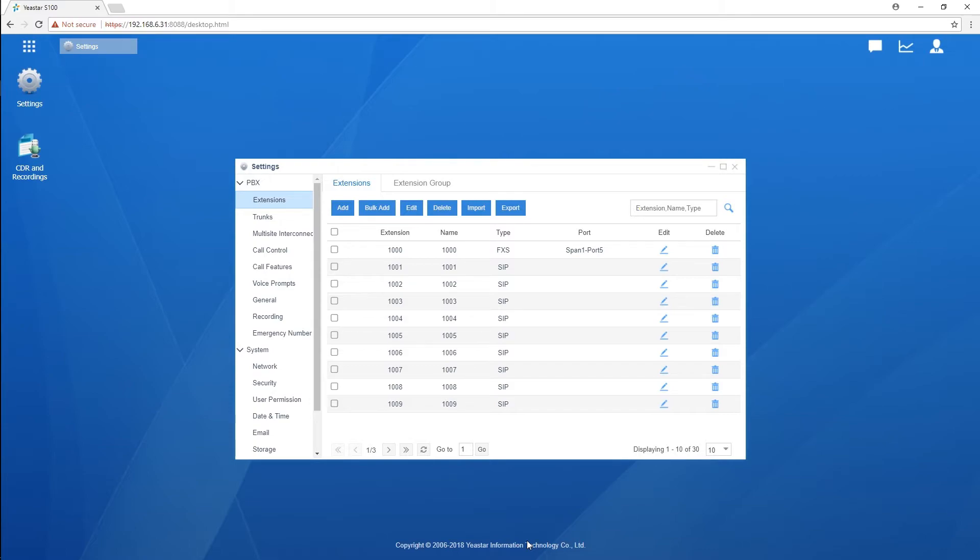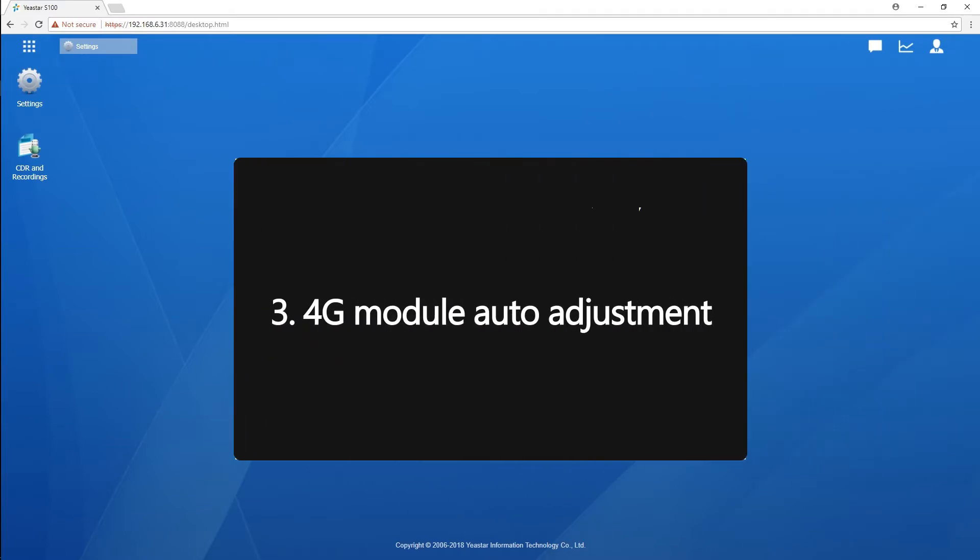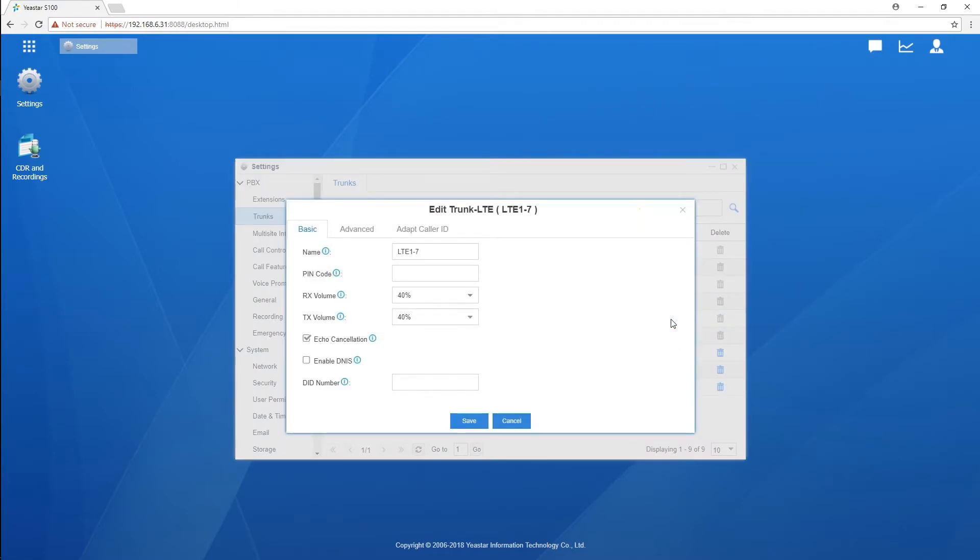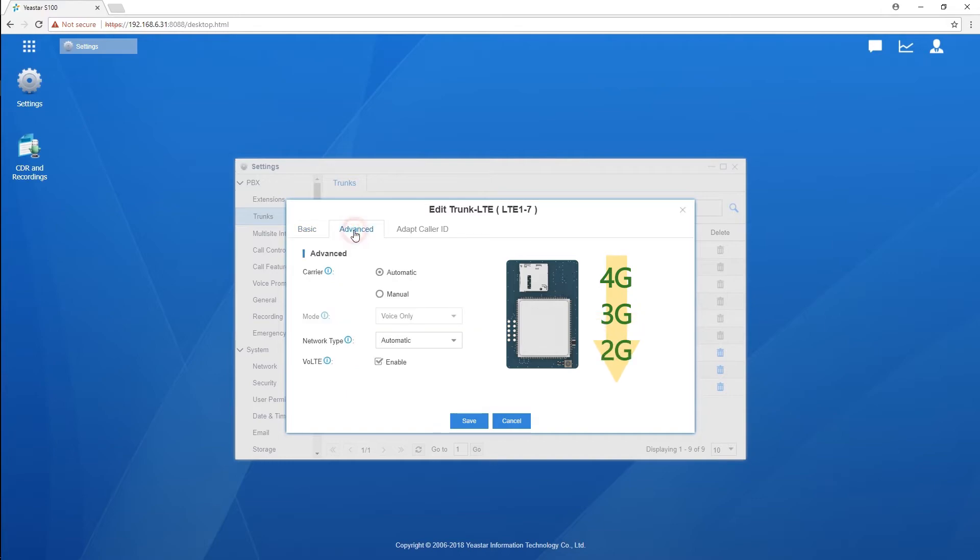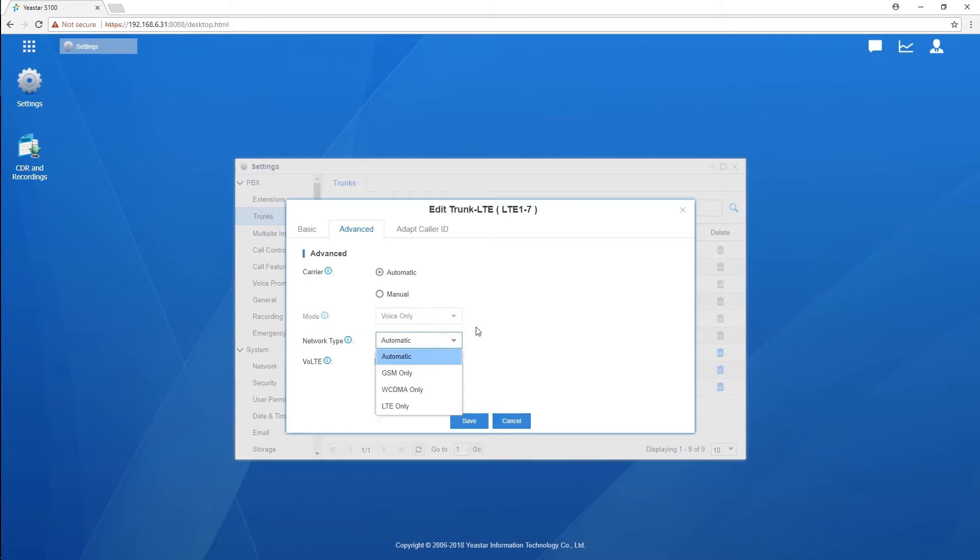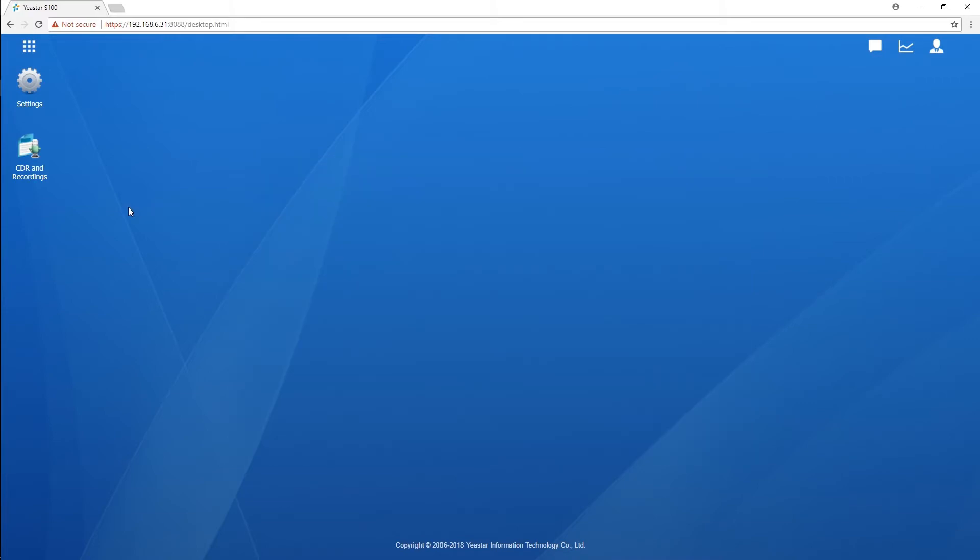The next big improvement is about our 4G LTE module. Now we have new options in 4G LTE trunk settings which makes it possible for the PBX to automatically adjust to 3G or 2G network while the 4G network is unavailable. This adjustment will work for voice service only; the mobile data service function works as before.